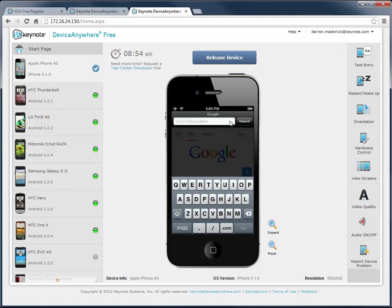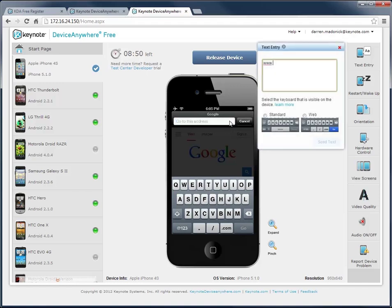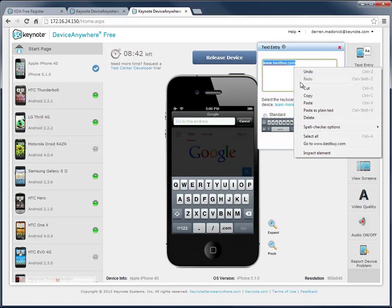However, I can also enter text into the device by starting to type on my computer keyboard. You can see the text entry utility pops up, and the text I'm typing is entered here. I can also copy an existing text string from another application and paste it here.